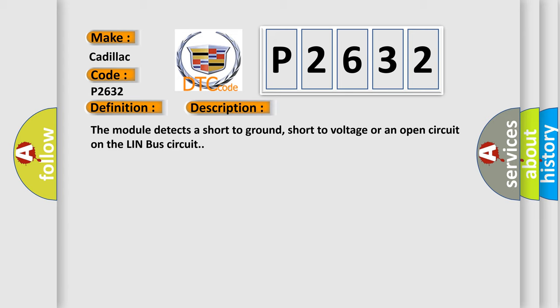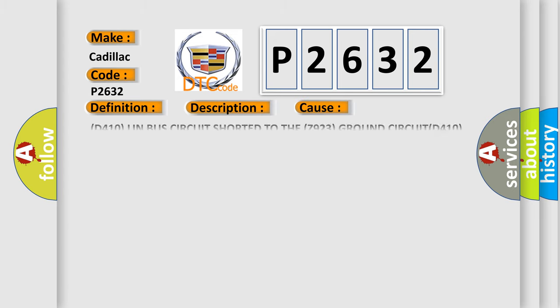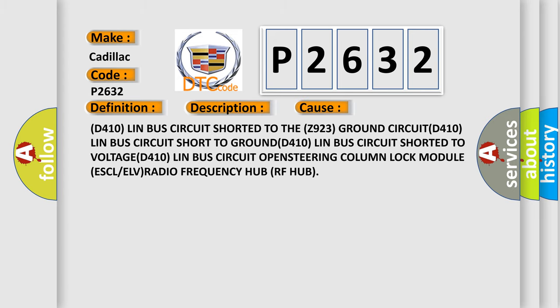This diagnostic error occurs most often in these cases: D410 Lin Bus circuit shorted to the Z923 ground circuit, D410 Lin Bus circuit short to ground, D410 Lin Bus circuit shorted to voltage, D410 Lin Bus circuit open, steering column lock module ESCL or ELVRADI, or Frequency Hub RF Hub.